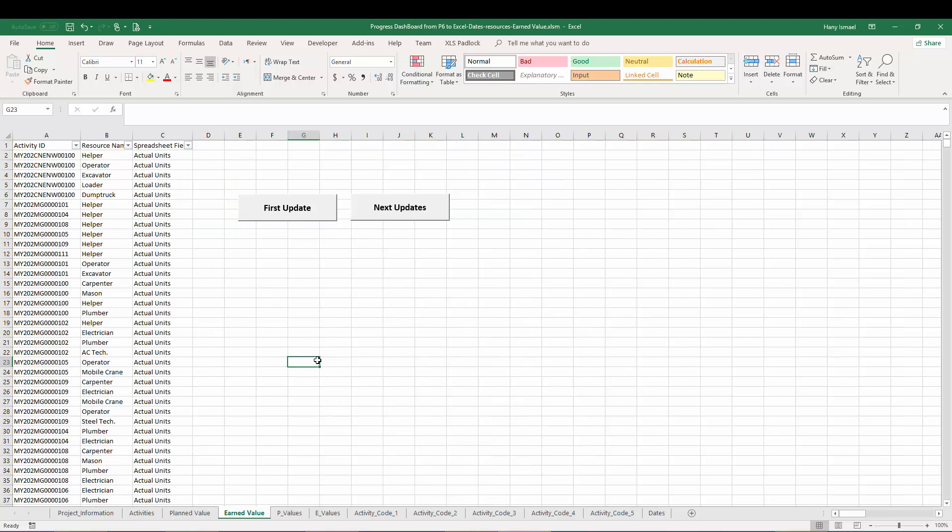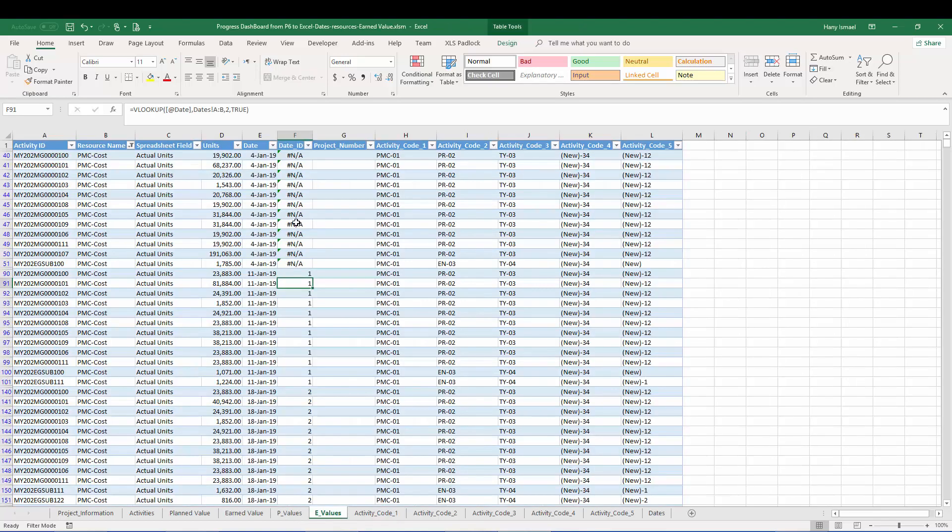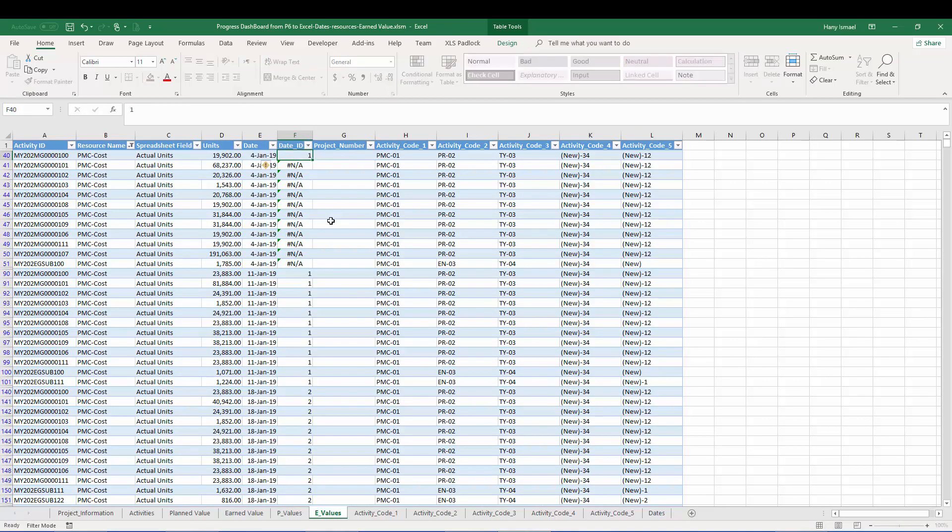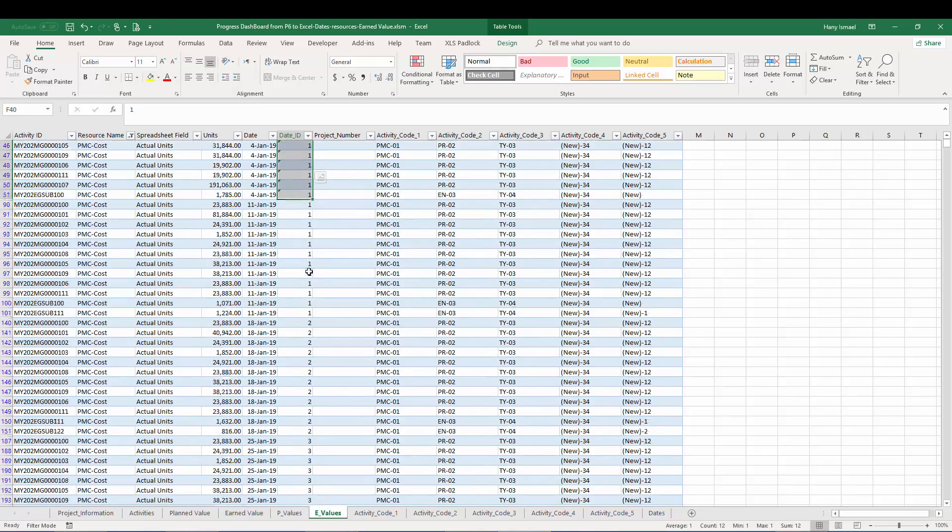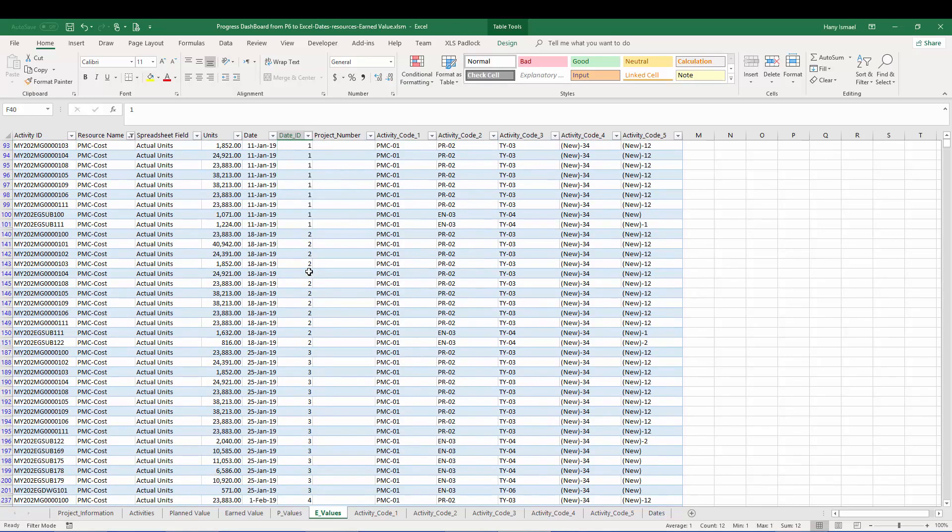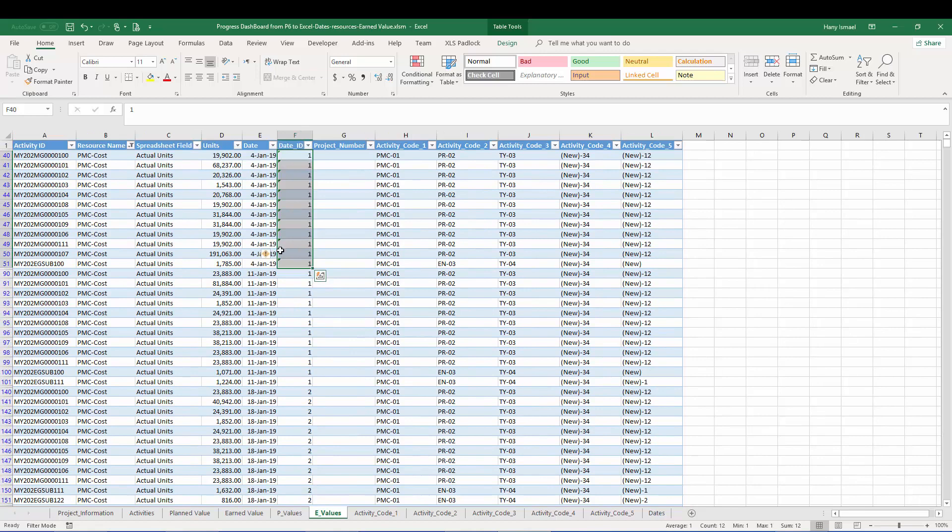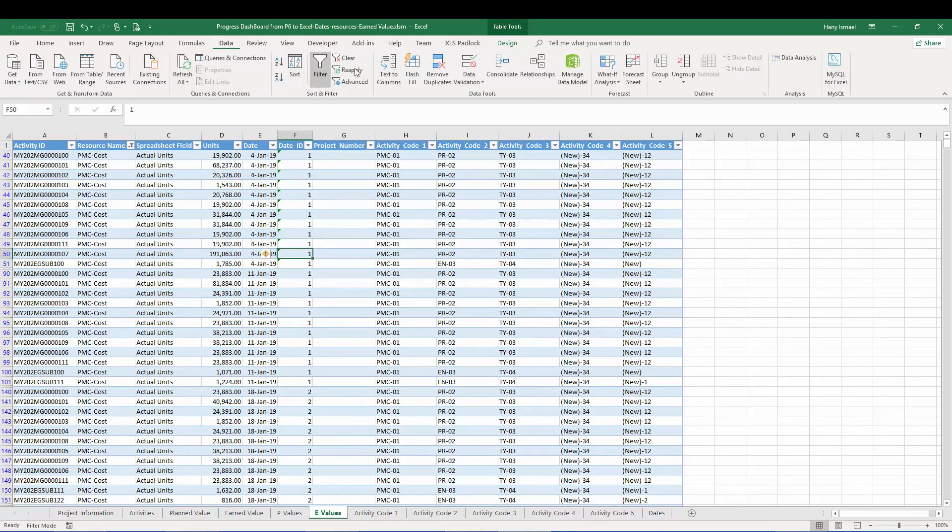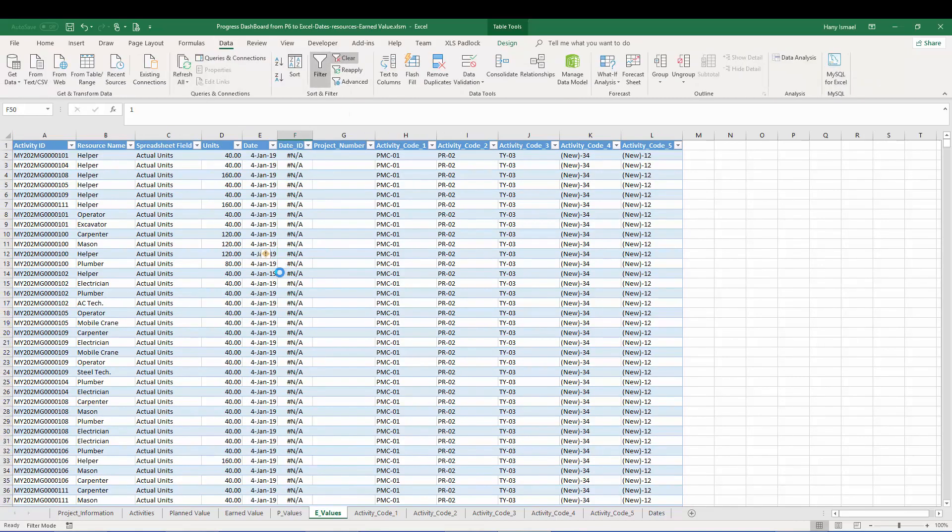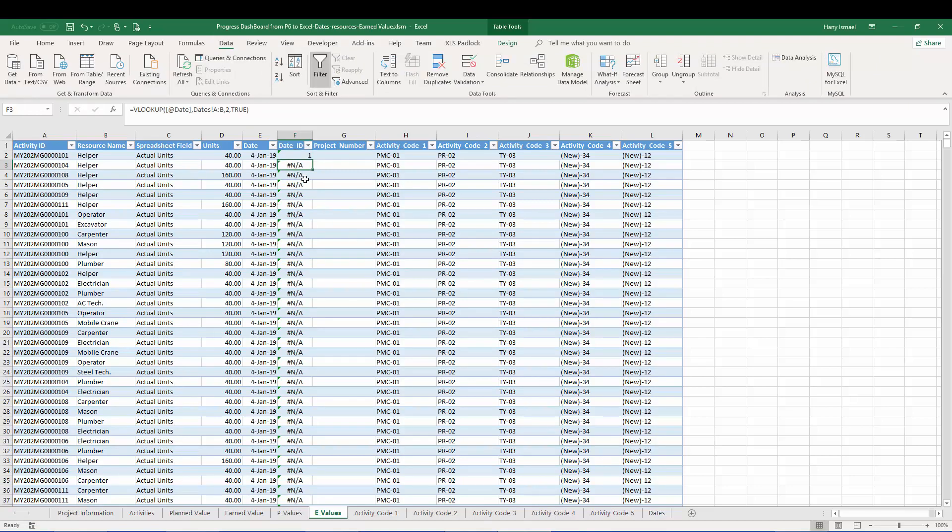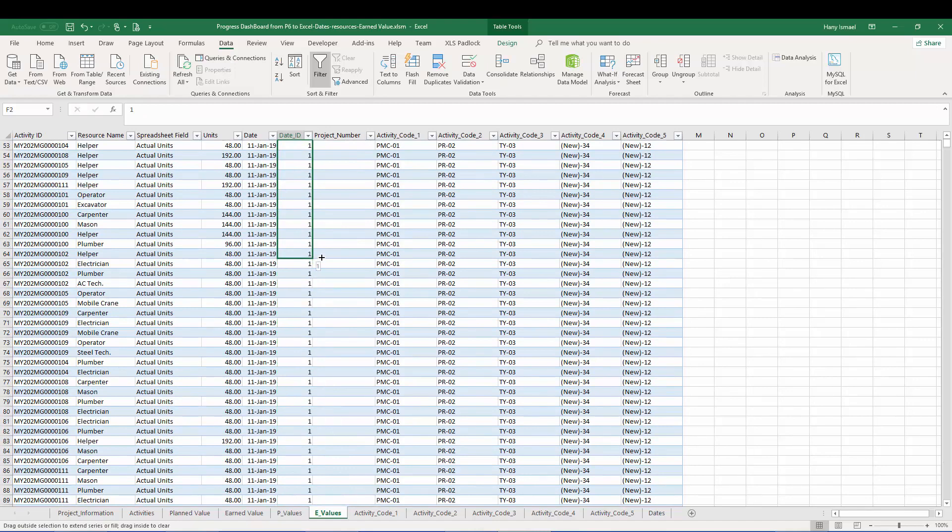So here is the first update is already completed. I'll go to check the first update now from the earned value. Here I have one date is beyond the completion date. So I will bypass the date formula. I'll make it one. We call this one in the first week. No problem. Let me make all of this one. Now I want to check that it is copied correctly.